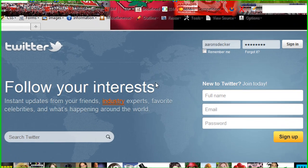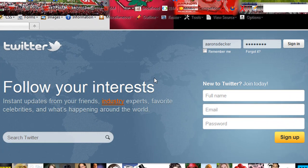Hi there, Aaron Decker here from AaronSDecker.com, and today I'm going to show you how to get started with making a Twitter account.